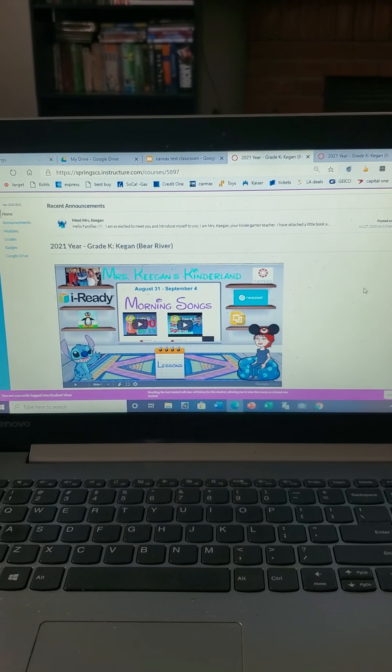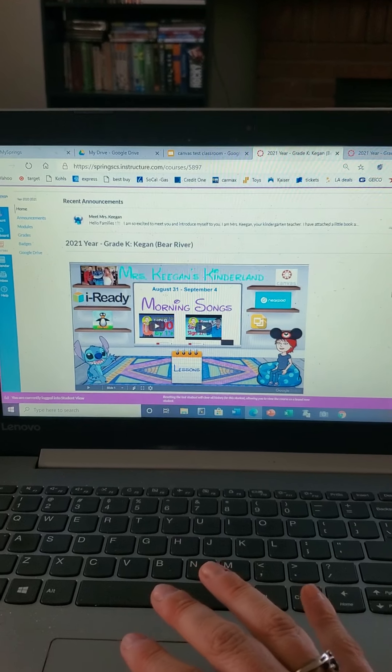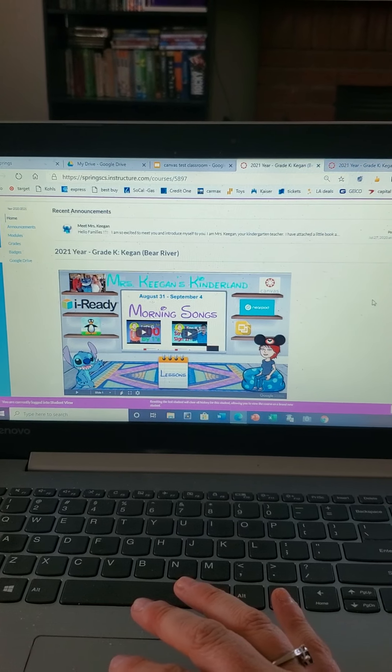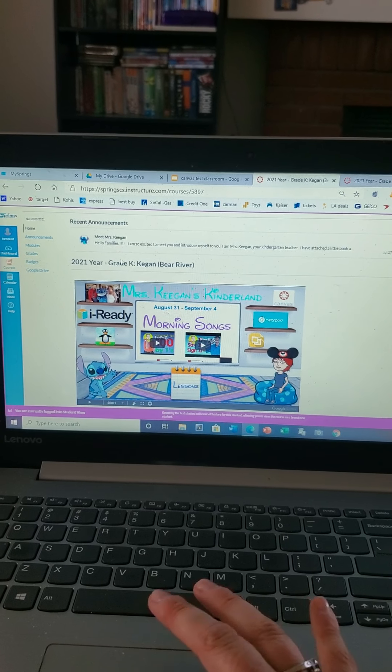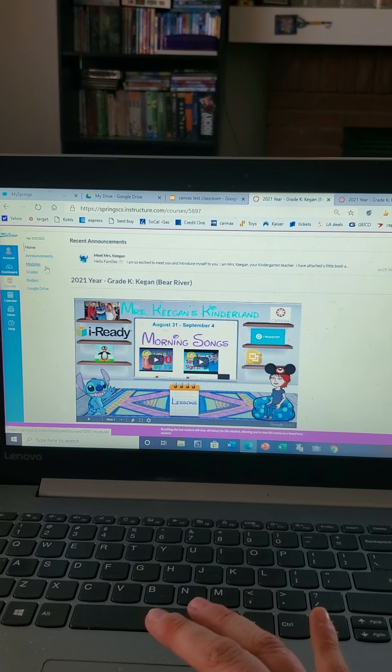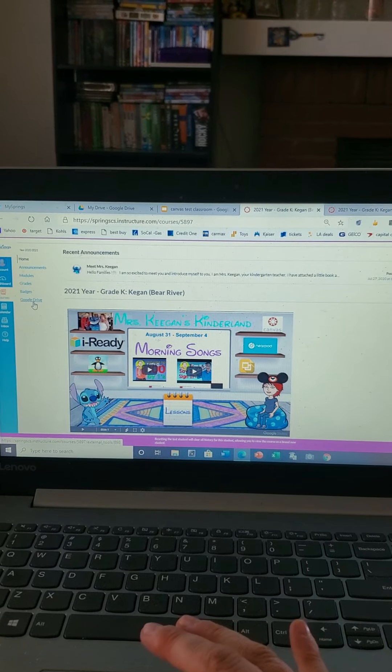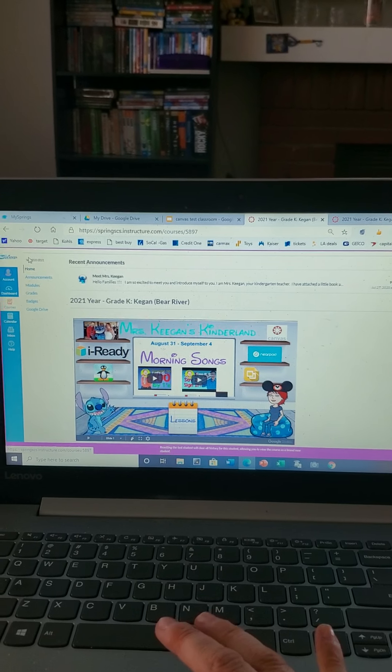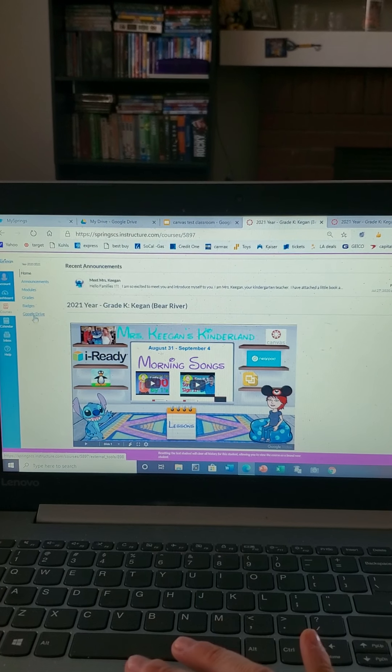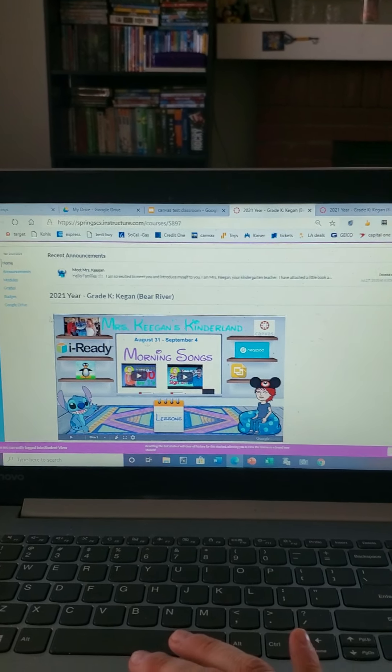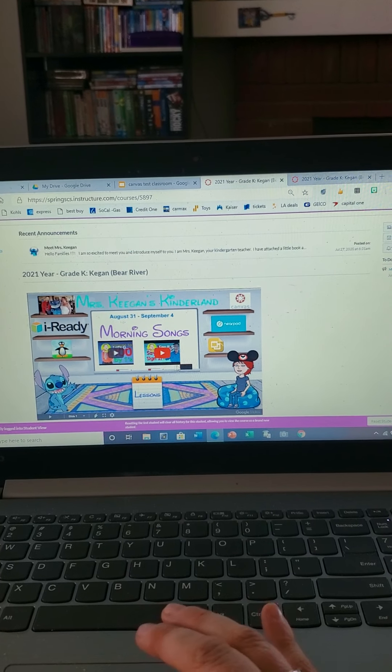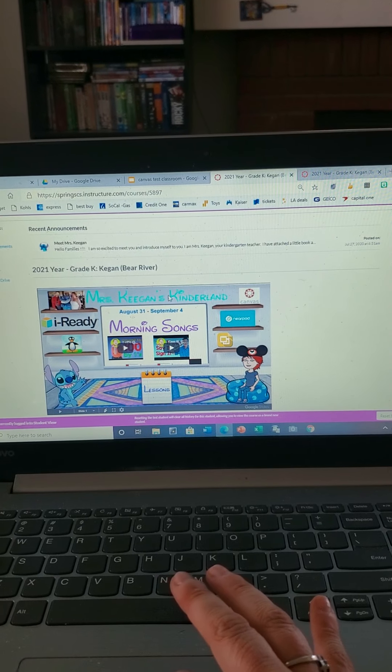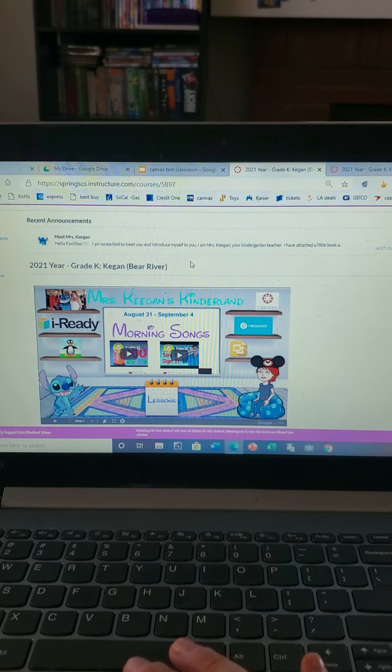Right now I am logged on as a student, so this is what you and your kiddos are gonna see. Over here on the side you have your home, your announcements, modules, grades, badges, and Google Drive. You can click any one of those things and it'll take you where you want to go, or you could just click on the main screens over here. So I'm gonna go ahead and guide you along.